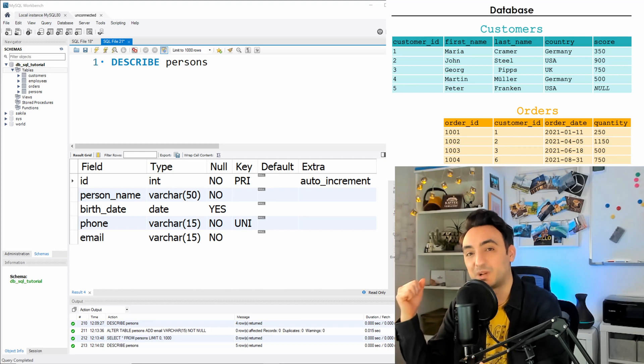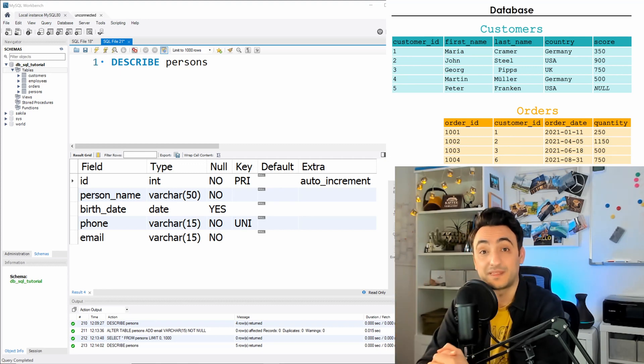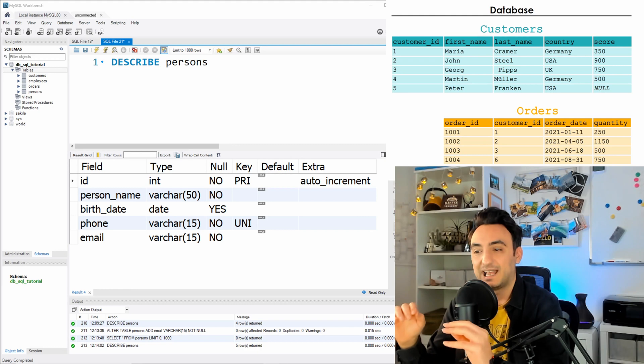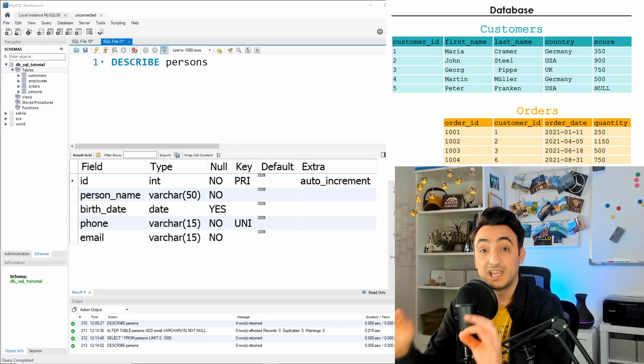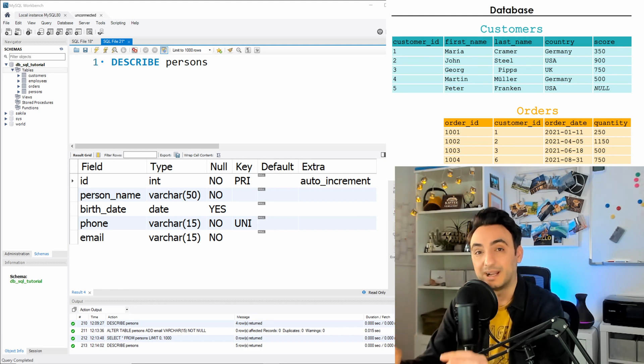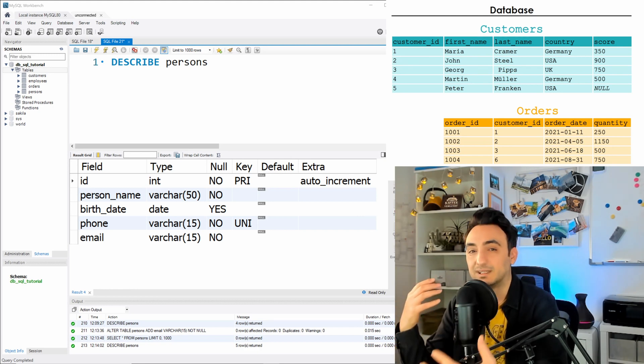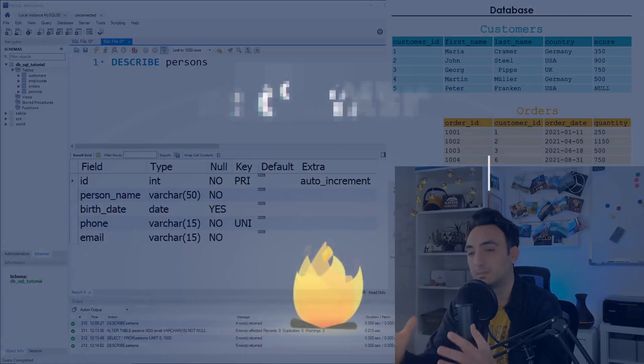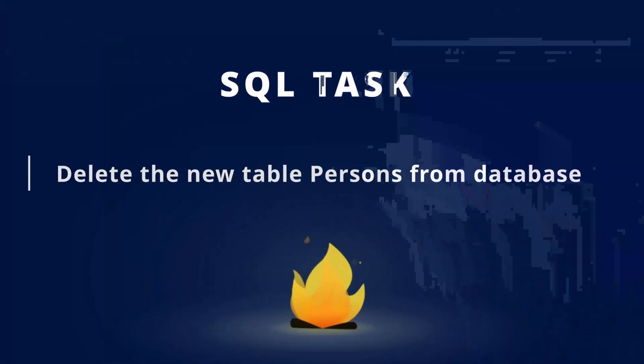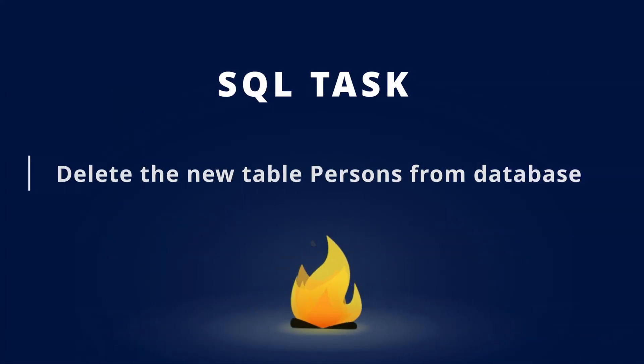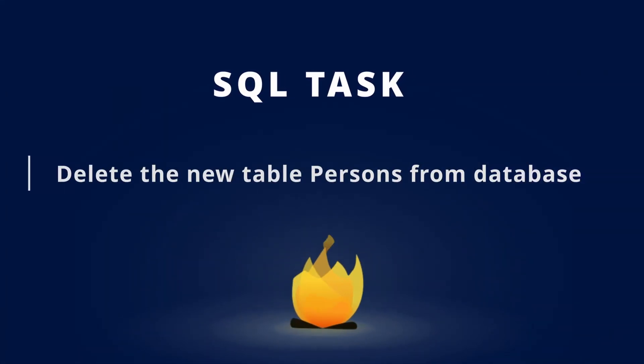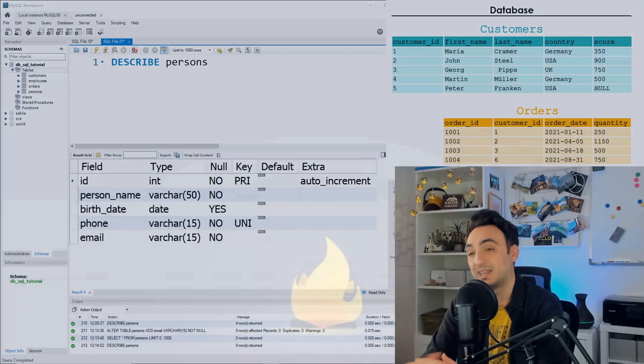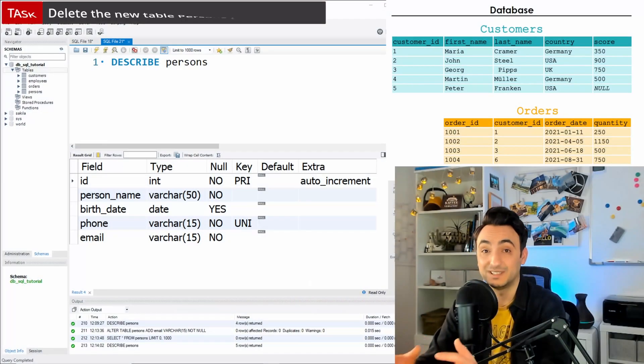Alright, so now let's jump to the last command that we have in order to change the structure of our database, and that is the DROP command. If you want to delete a table, you say okay this table is completely wrong, I don't want it in my database, you could go and drop the table and that's pretty easy. You could do it like this.